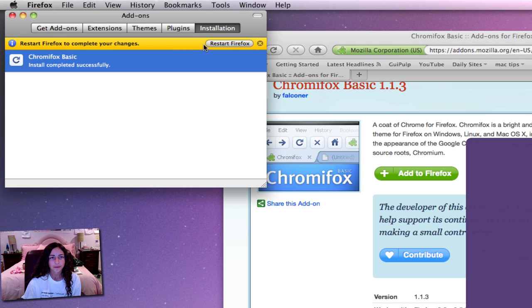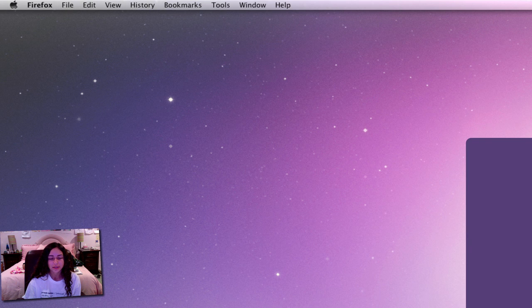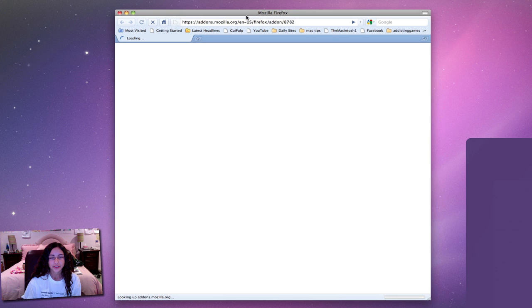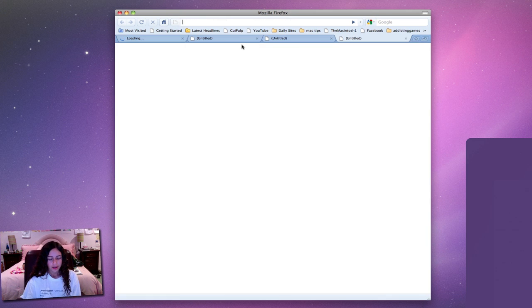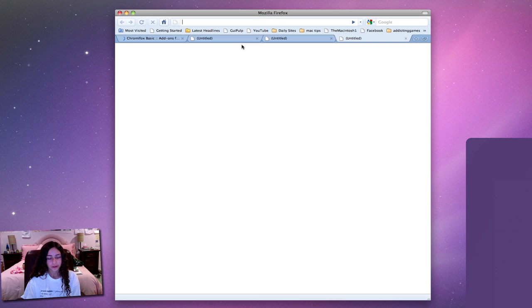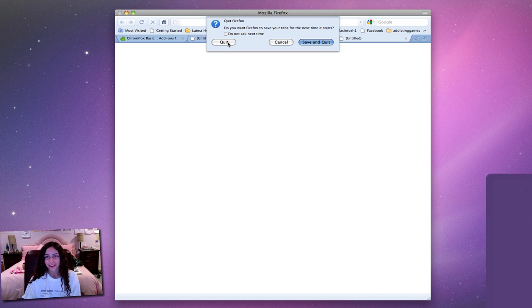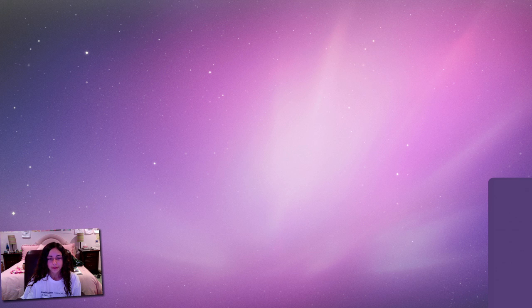You have to restart your Firefox to complete the changes. As you can see it's kind of Google Chrome-ish and I actually like this theme. So that's Firefox for you - it's a really useful application to have. If you are a Safari user I recommend having Firefox as well just for like a backup browser type thing.